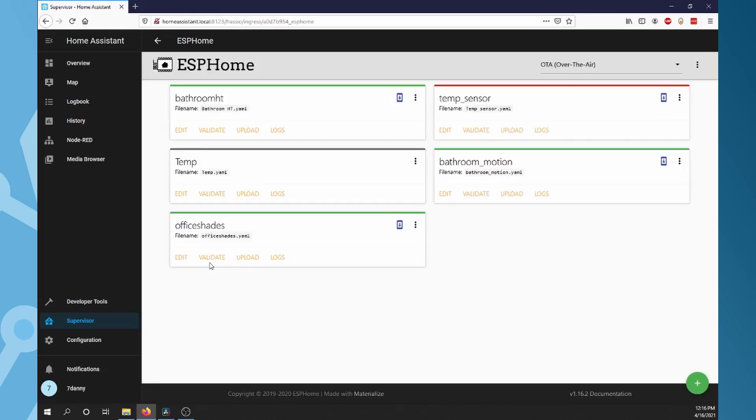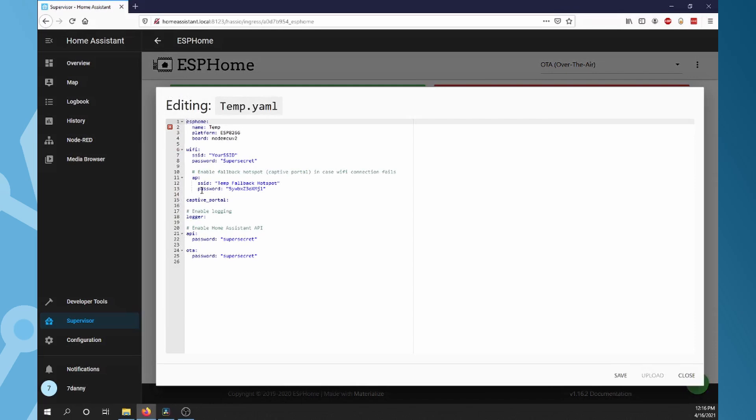Now if we click on Edit, we can see it has created a simple config file for the ESP8266 that will allow us to update over Wi-Fi. The first time we upload to the ESP, we have to do it over USB cable. So connect the ESP8266 to the computer or Raspberry that you are running your Home Assistant on by USB cable.